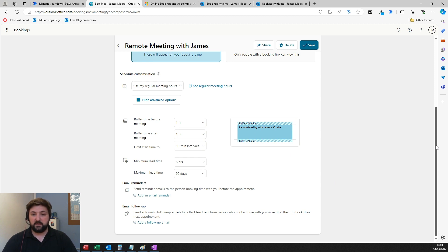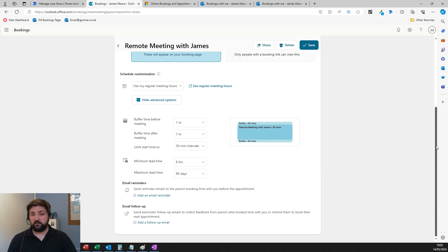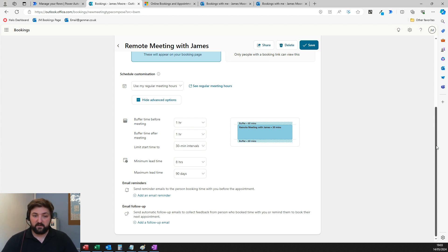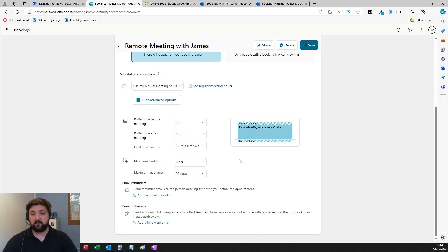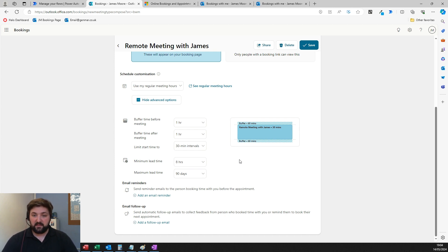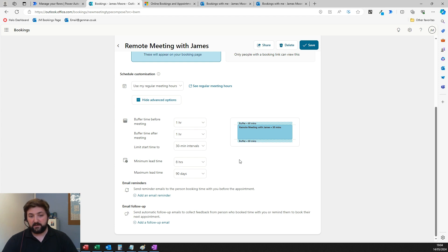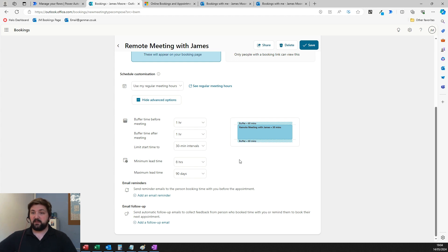I also have it set so the minimum lead time is eight hours, which means no one can book a meeting with me in the next eight hours—just to stop someone booking a meeting I don't notice. The maximum lead time of 90 days is default, meaning no one can book a meeting further than 90 days from when they're booking it.